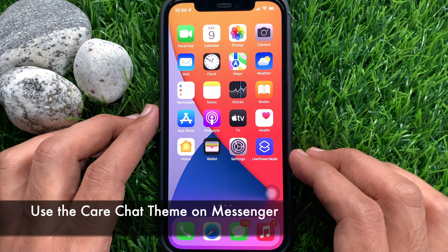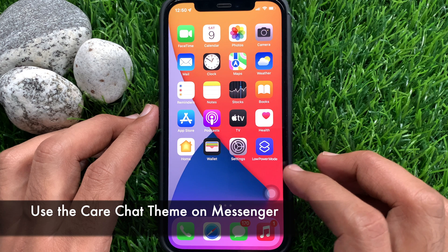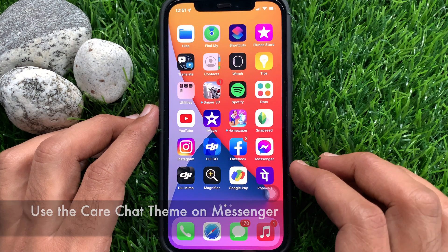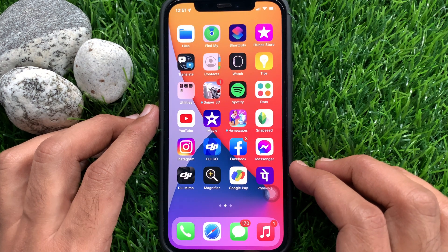Hi viewers, today I would like to show you all how to use the care chat theme on Facebook Messenger. Let's have a look.